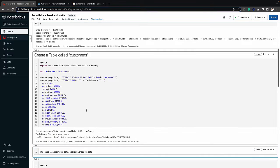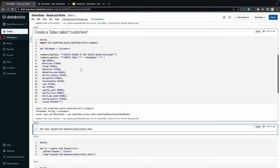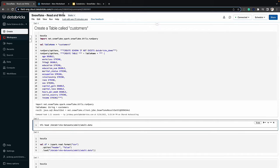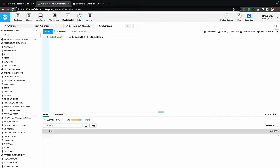Let's run these two queries, and by doing so it will create the table in Snowflake. Let me switch over to Snowflake quickly and run a count query to see how many records exist in that newly created table. As you can see, there are zero records.